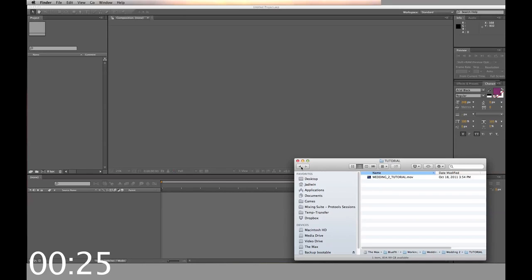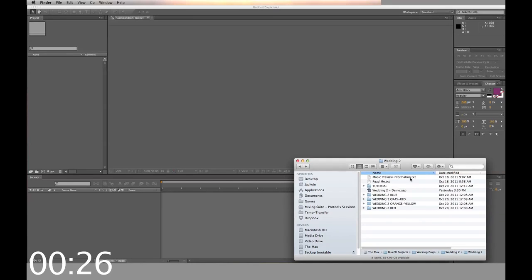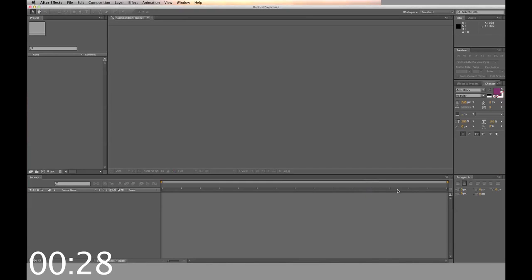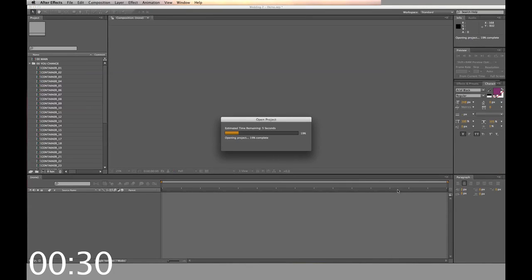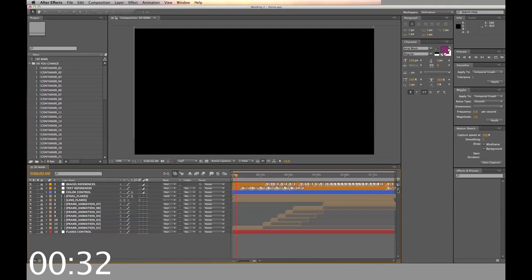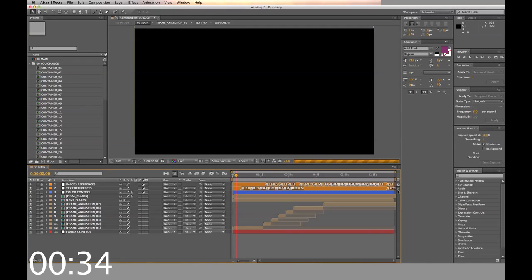I'm going to use my already existing template. Once open and loaded into After Effects, you'll see the different folders inside the project. You just want to alter the folders labeled 'you change'.